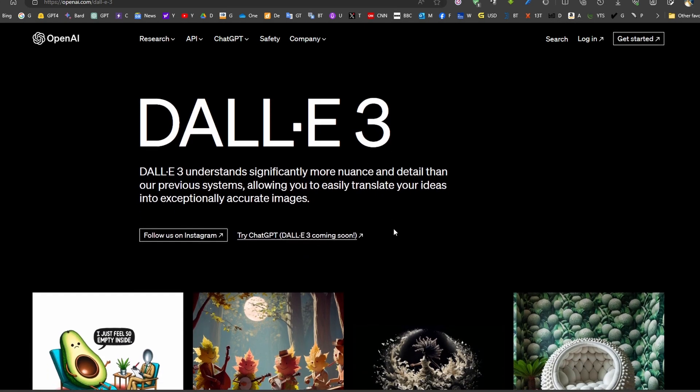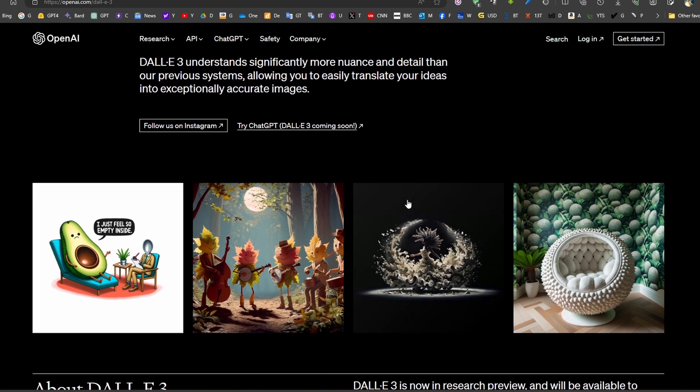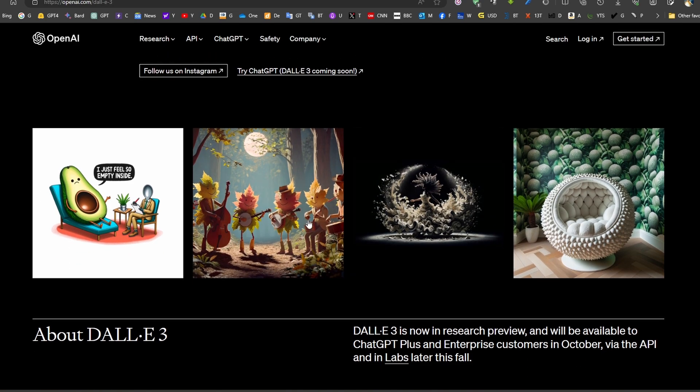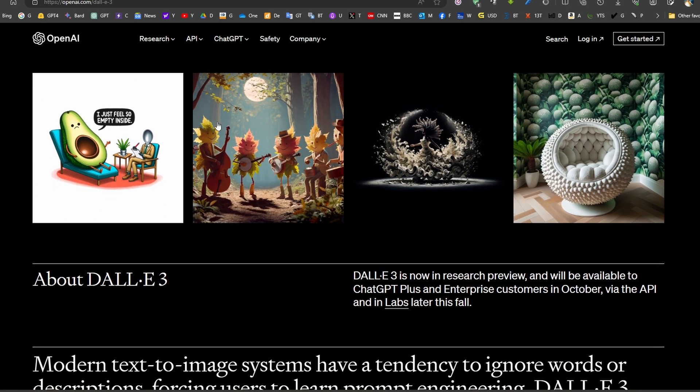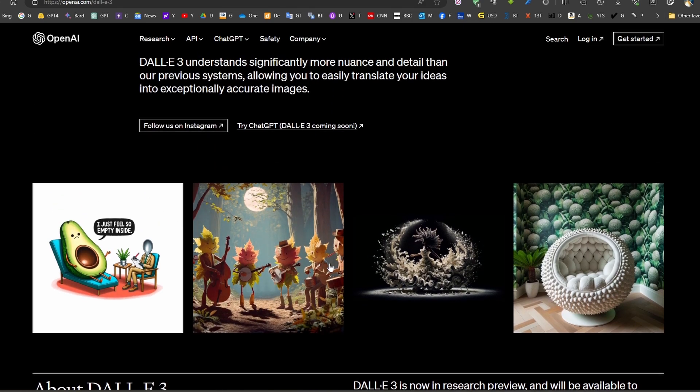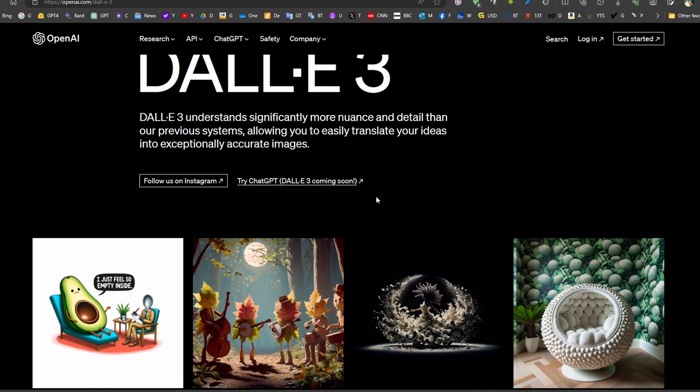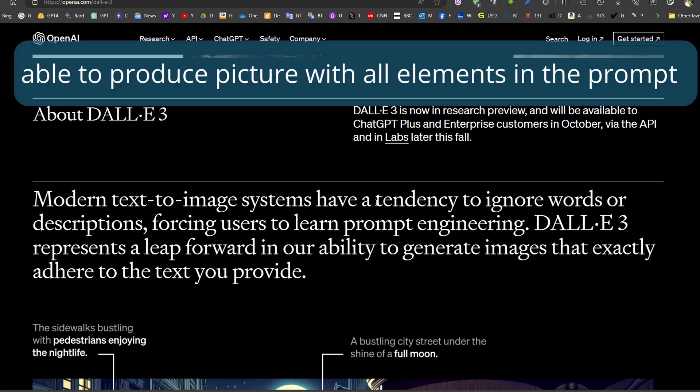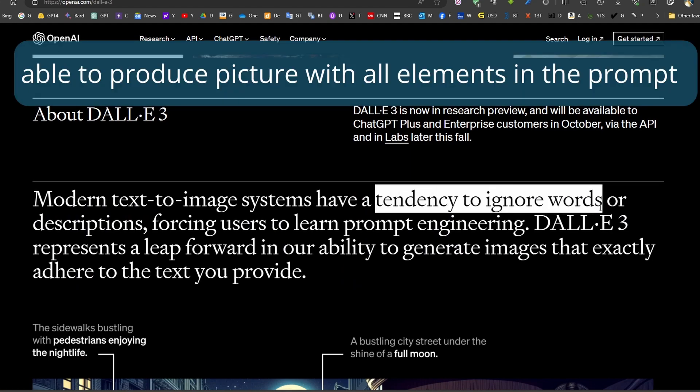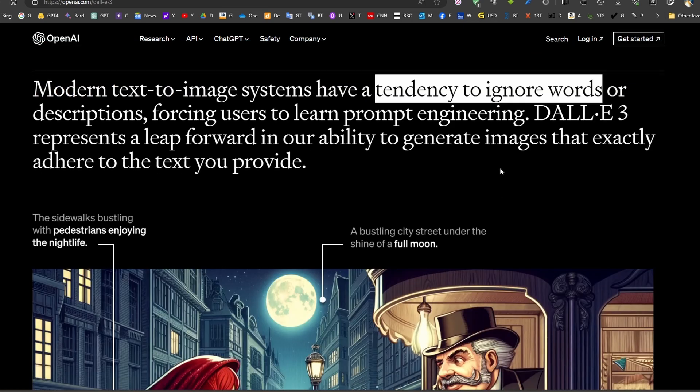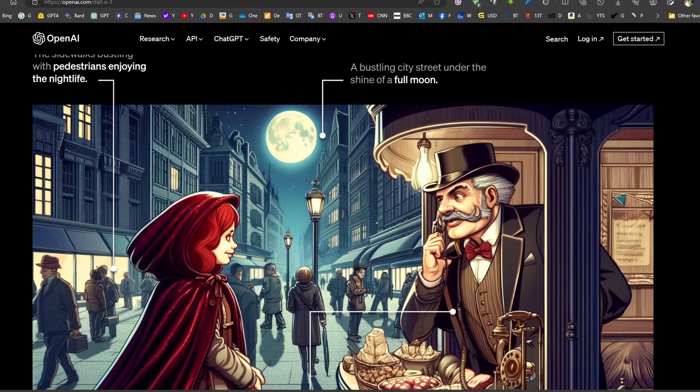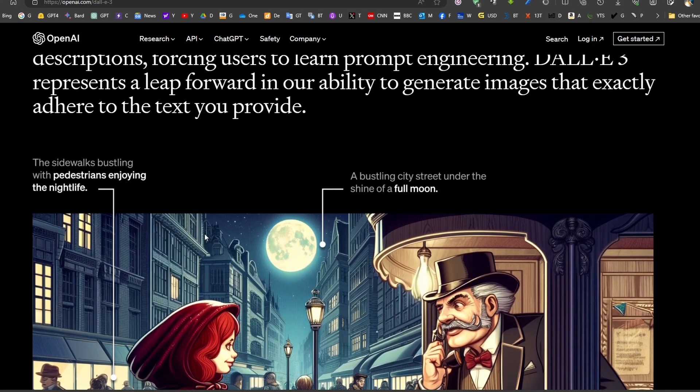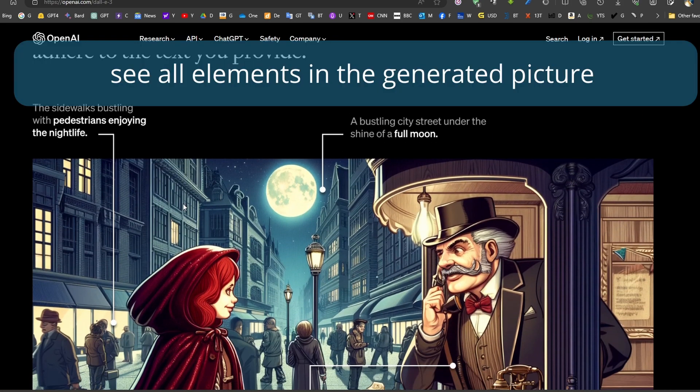DALLE-3 will be out next month. Currently it's not available, but the preview is available at their official website. If we come to any of these pictures, we can see detailed descriptions. What's special about DALLE-3 is that it adheres to the prompt. While Stable Diffusion Mid-Journey tends to ignore words, in the new DALLE version, we can see that DALLE is adhering to every single detail of the prompt.